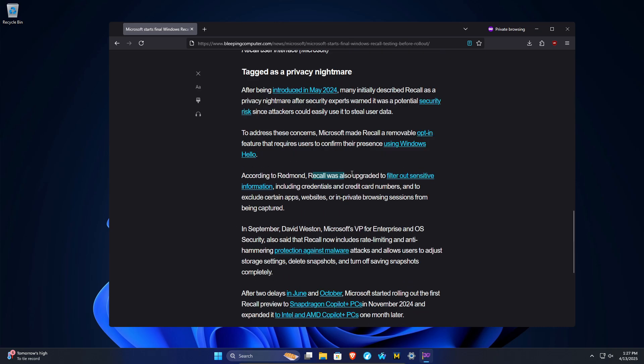They also say Recall has been upgraded to filter out sensitive information, including credentials and credit card numbers. I think they're missing the point here. First off, this last one in the past has been shown that even with these safeguards, it still at times records sensitive information.